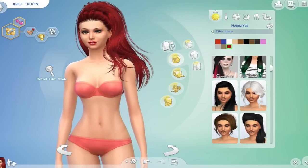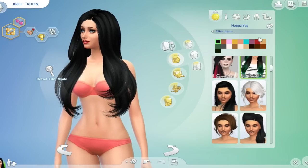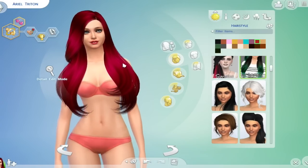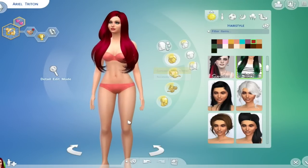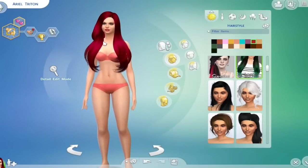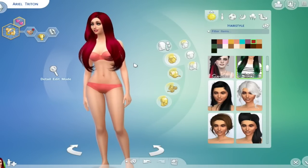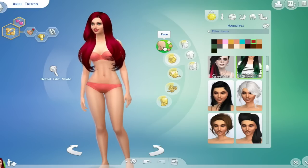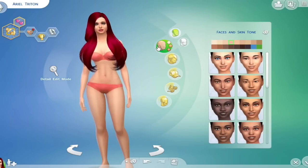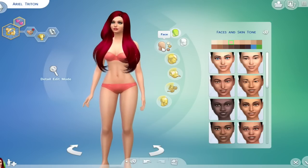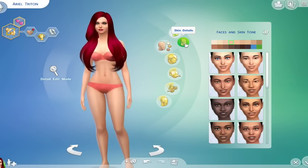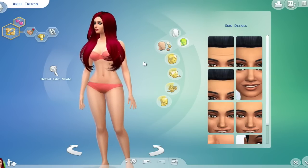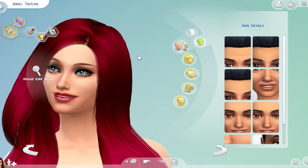So yeah, that is how you install custom content and the same thing really does apply if you install clothing, if you install shoes, if you install makeup, if you install skin packs. Something else I do want to show you before I go is if you do install skin packs, where they are most likely going to end up is right under Face and you're going to go Skin Details and they will show up right here.